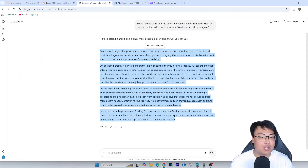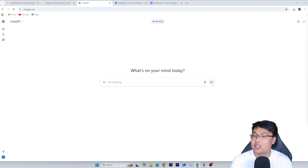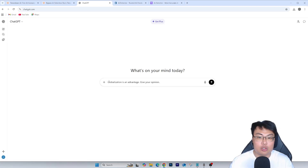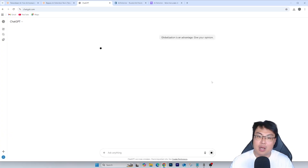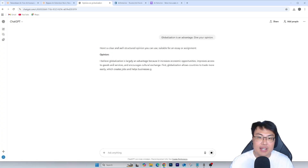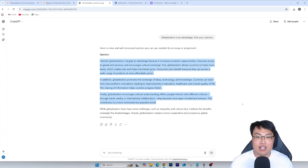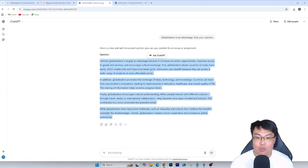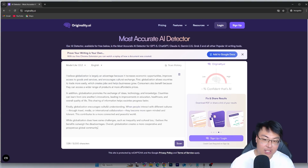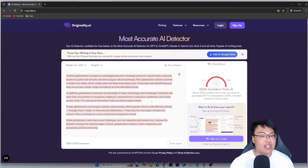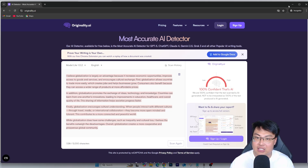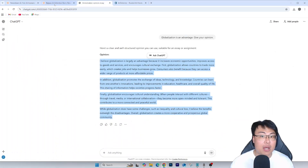Let's try again with another prompt. I'll write a new chat and use a globalization essay question — another very basic, generic essay question: 'Globalization is an advantage — give your opinion.' I paste it into ChatGPT, imagine this is your essay or assignment question, and you can see the answer coming out. I copy this directly and paste it into the AI detector, and it says 100% confident that it's AI.